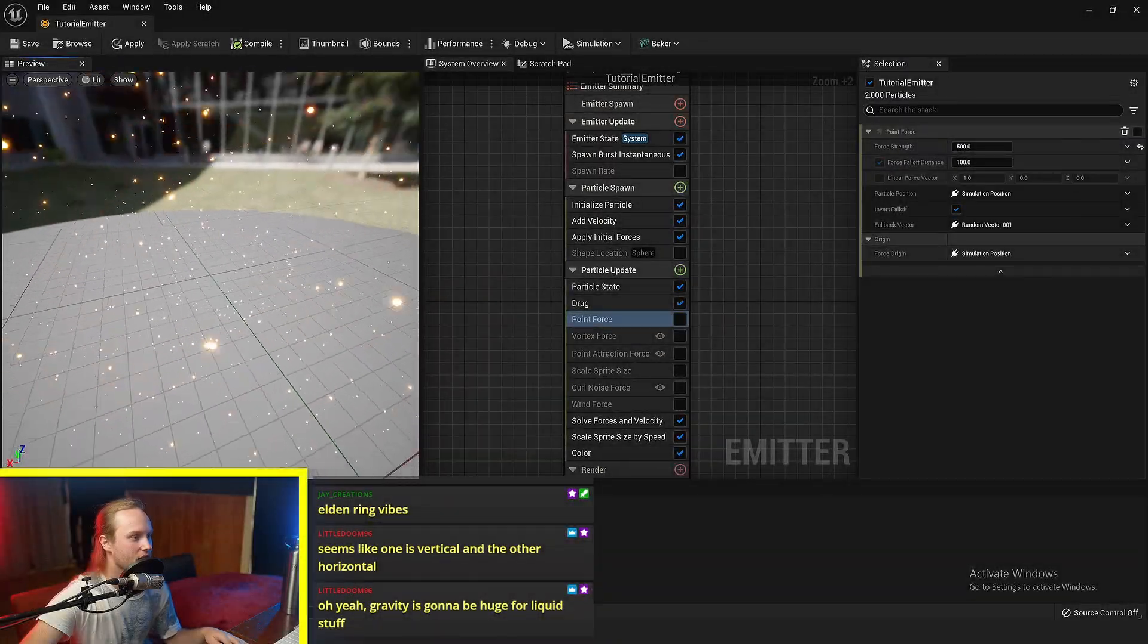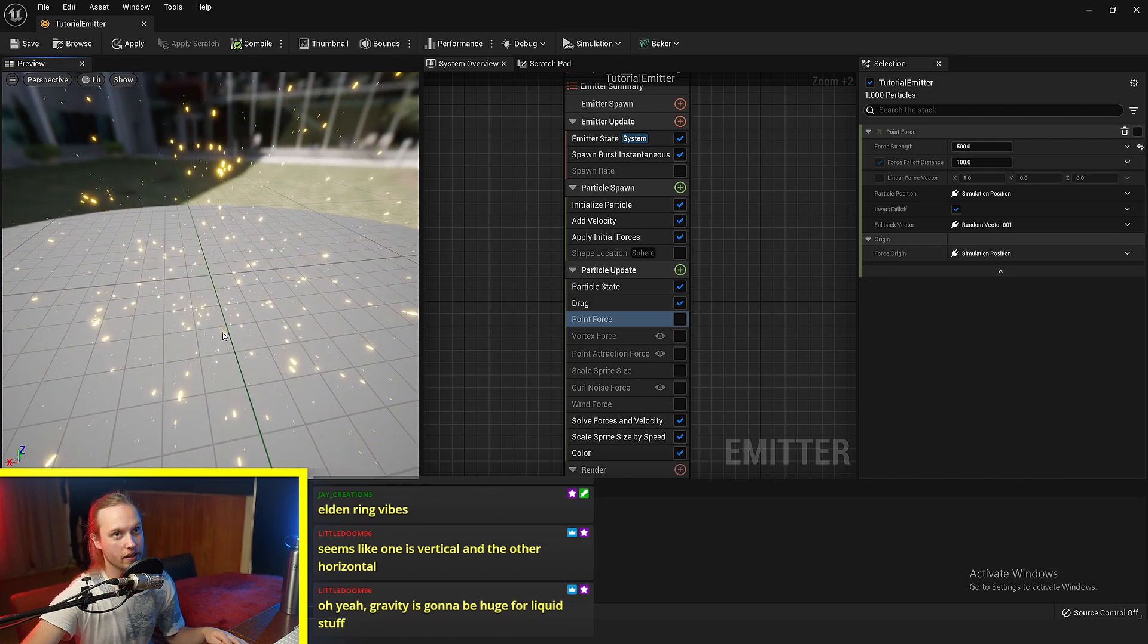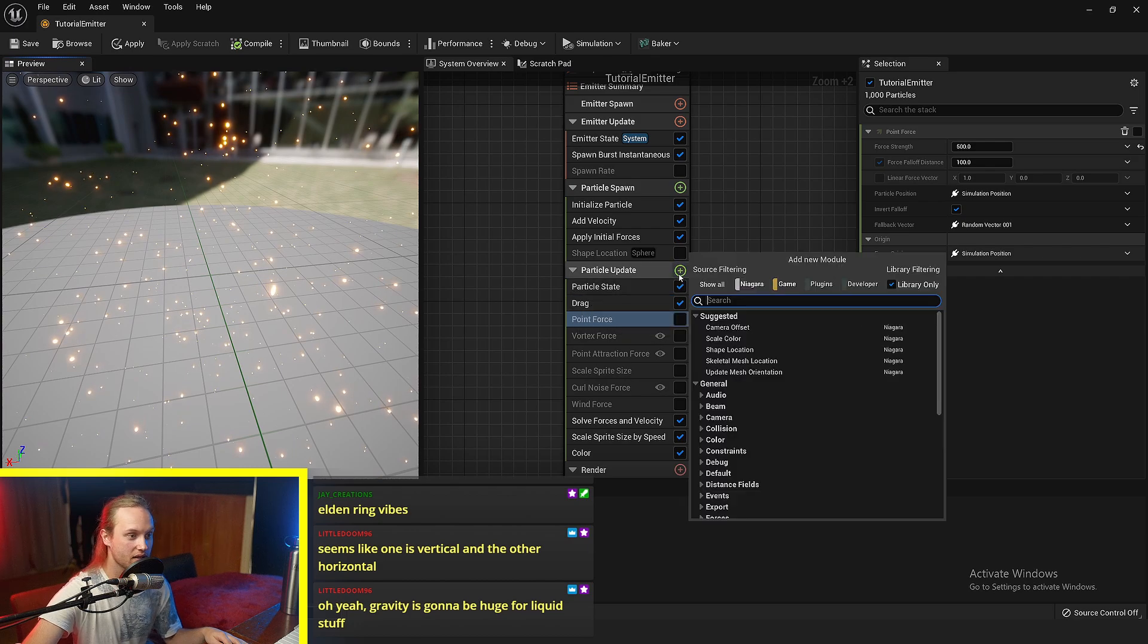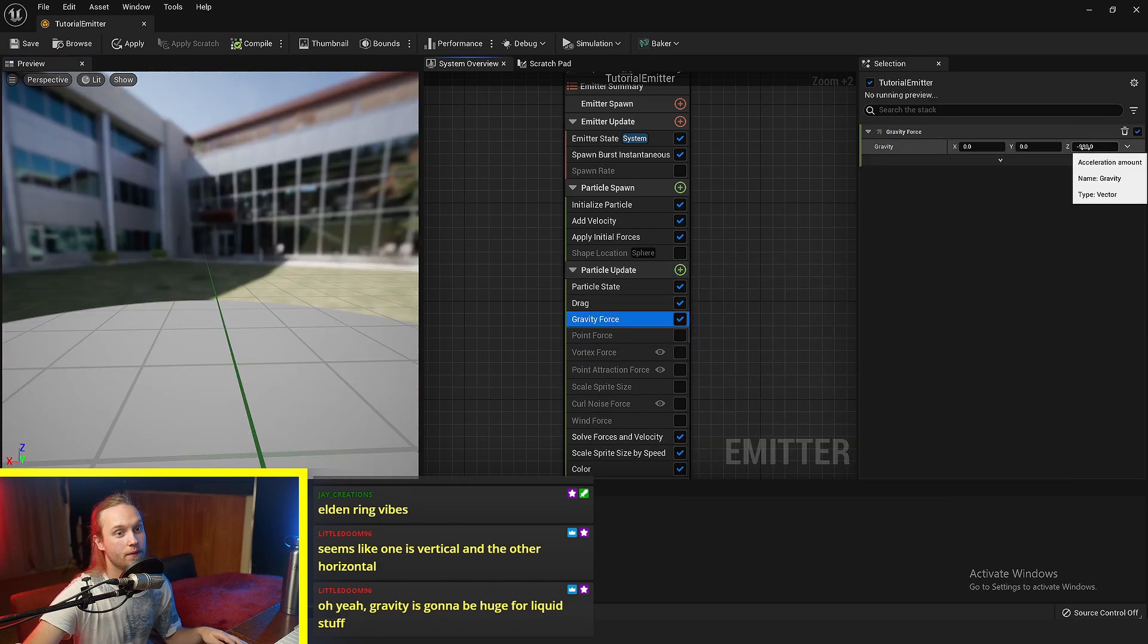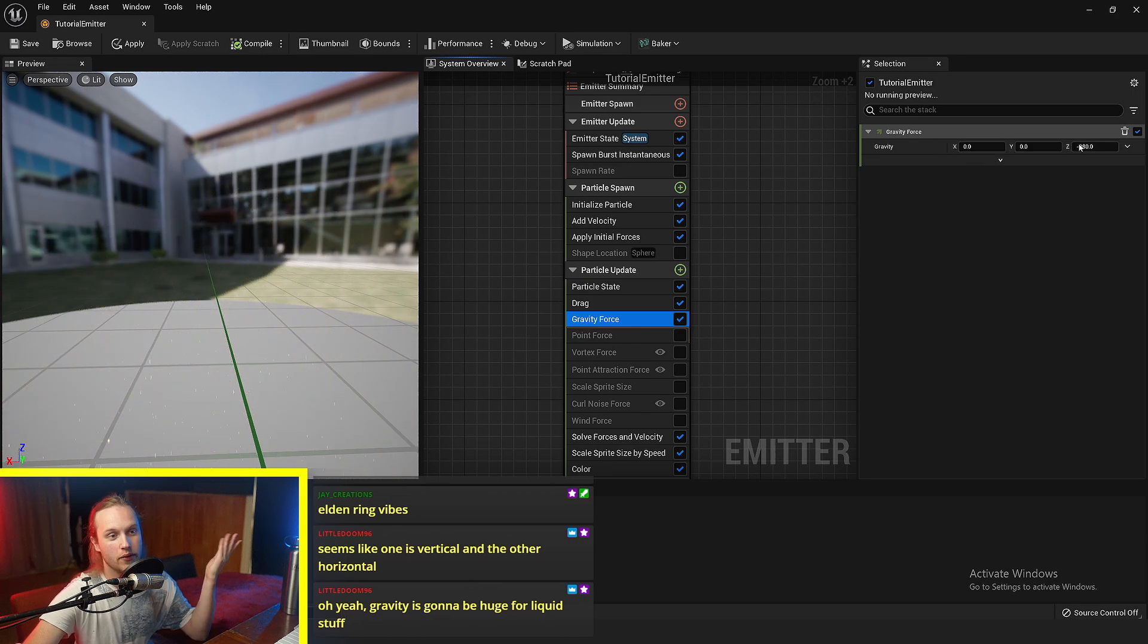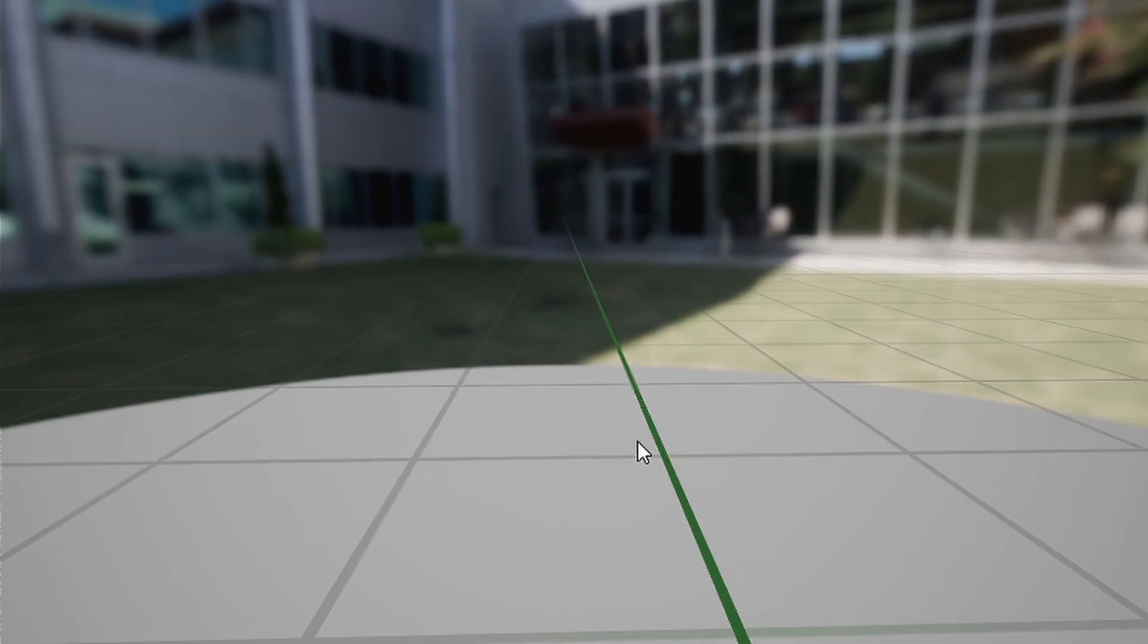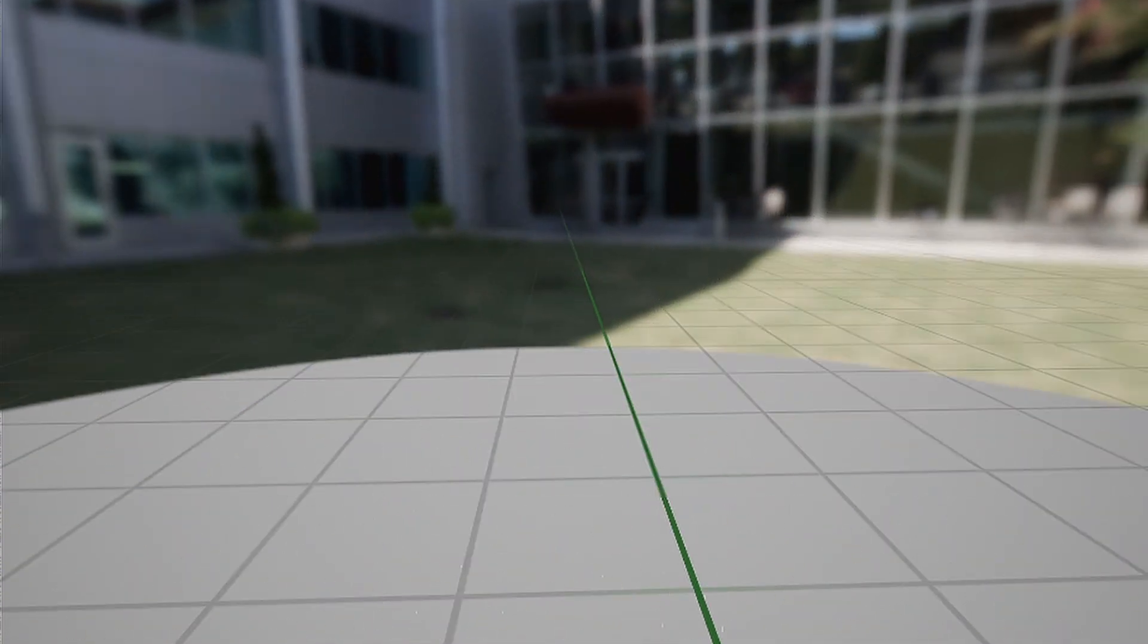So the last two forces we're going to be looking at that are really common in Niagara particles are gravity force. By default, this is set at negative 980, which is gravity's acceleration per second per second. And you can see here, these particles just go bam and they all fall down and it looks pretty dope.